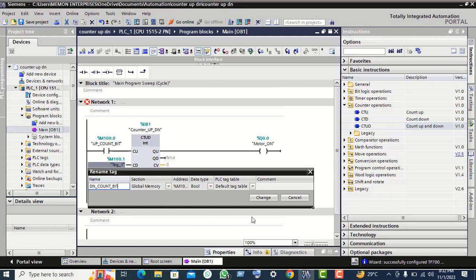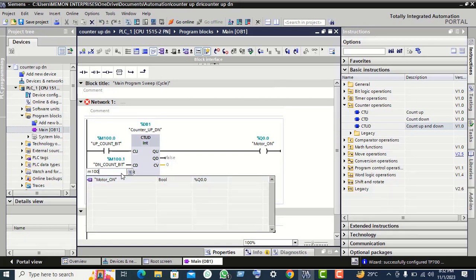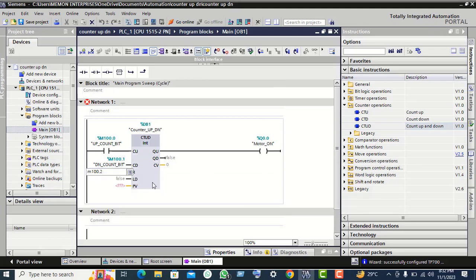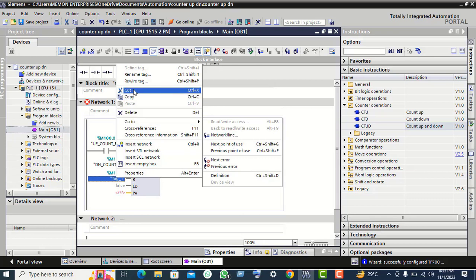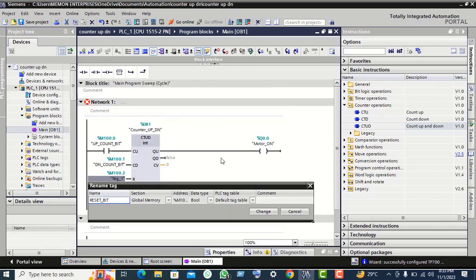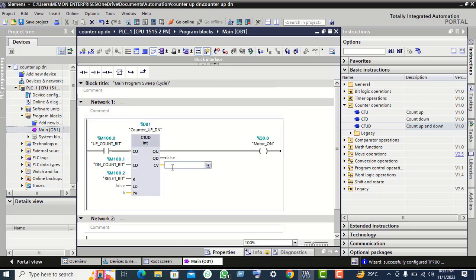For the reset bit, click on change. Give the bit also M1 and point 2. Rename this. Preset value give here 5, and CV value give here 5 and CV value 56.